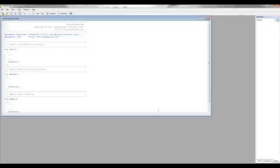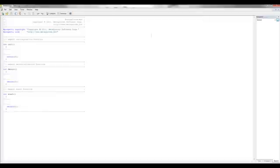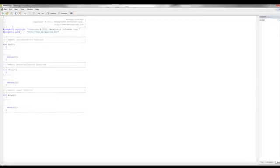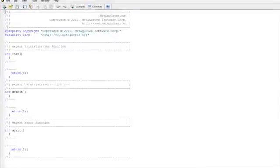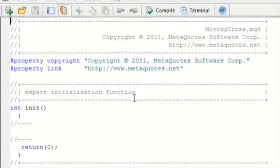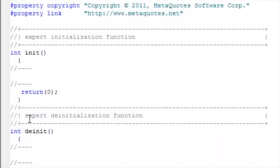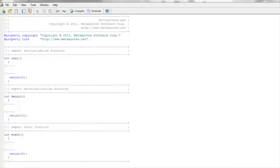This brings up the basic templates needed for the ExpertAdvisor to start. At this point we see several sections: ExpertInitialization, ExpertDeinitialization, and ExpertStart functions. These are all the main program code sections.